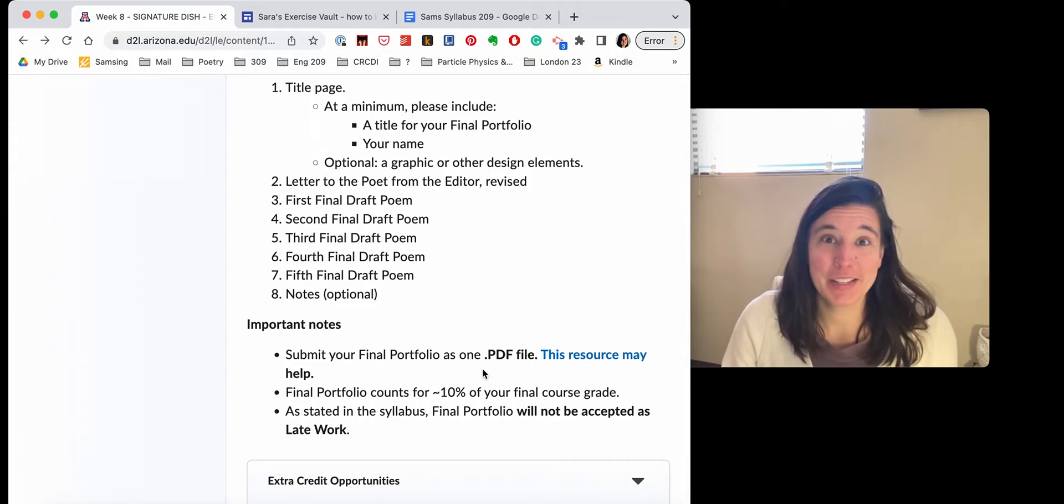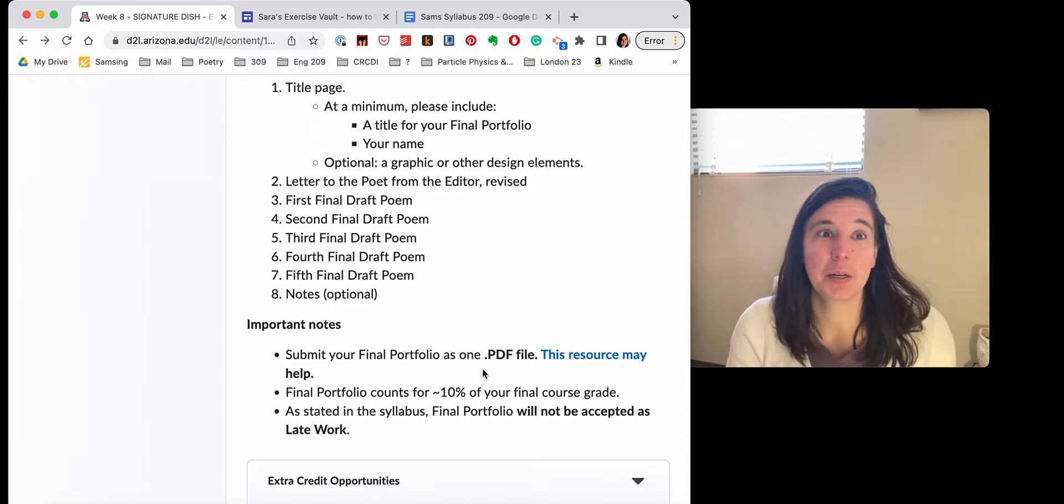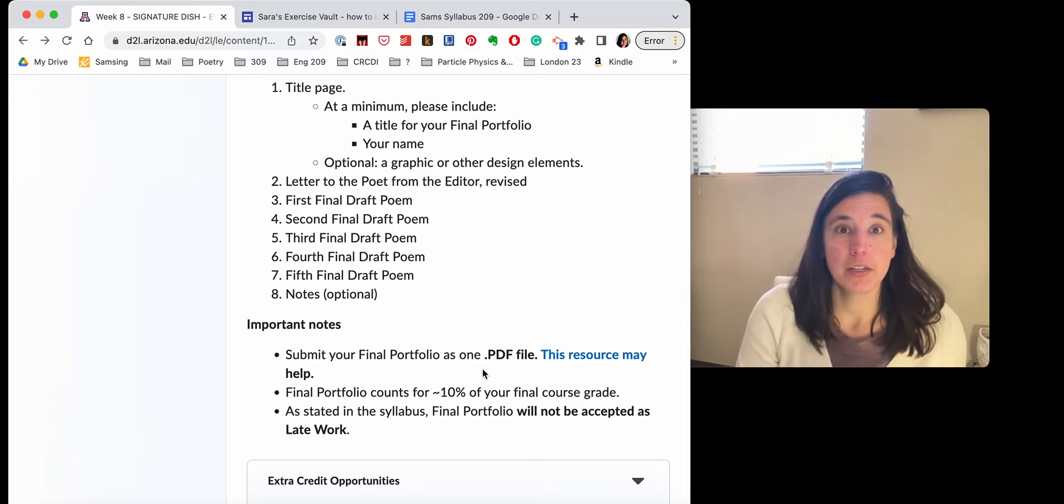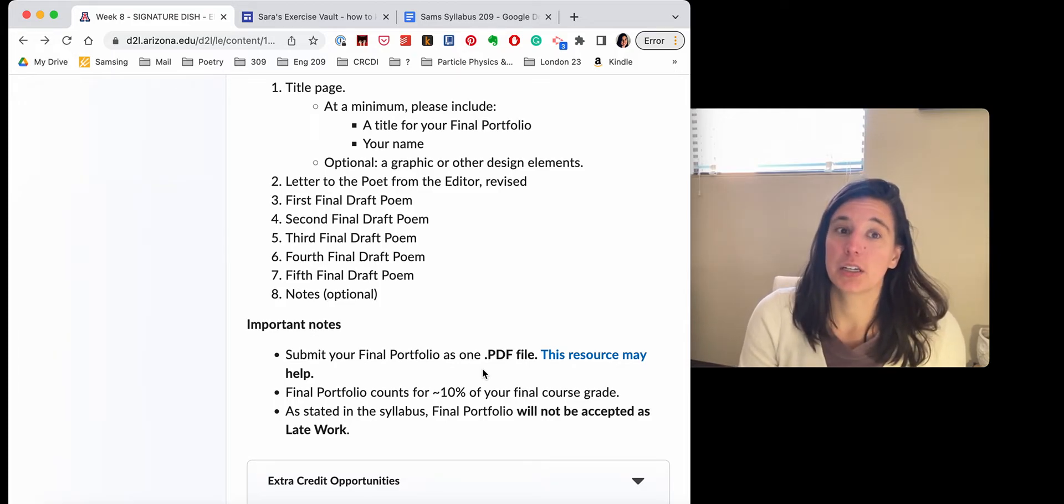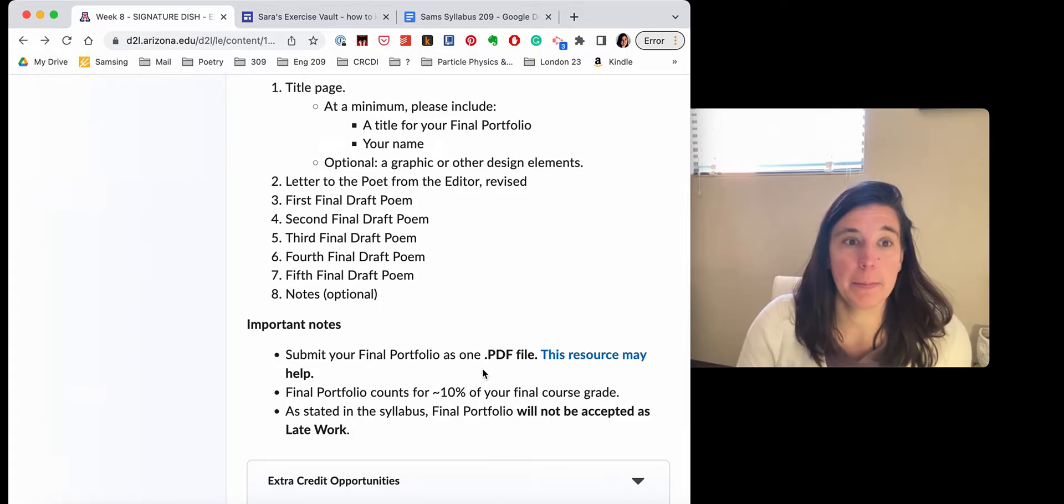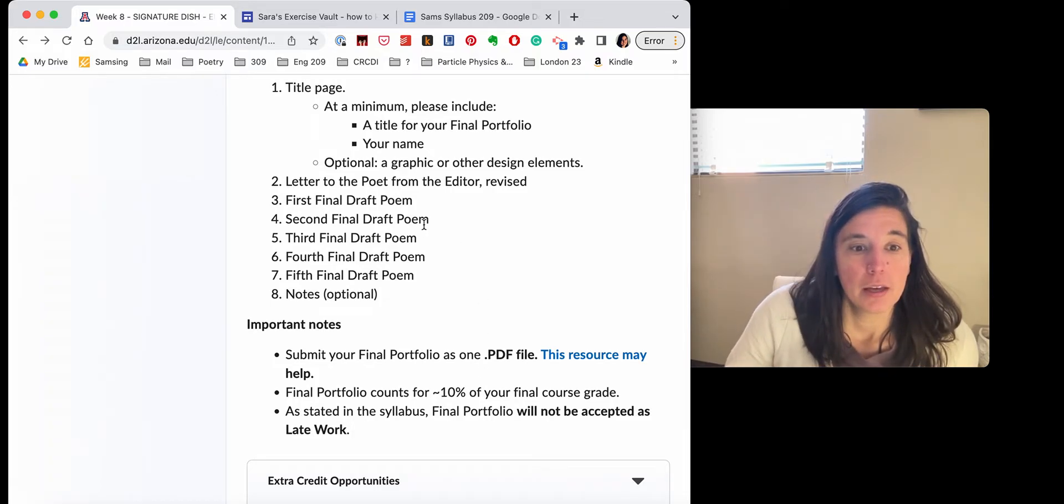This portfolio cannot be late and that's because my grading deadline is really tight. So if you anticipate any challenges there, you should be getting in touch with me now.